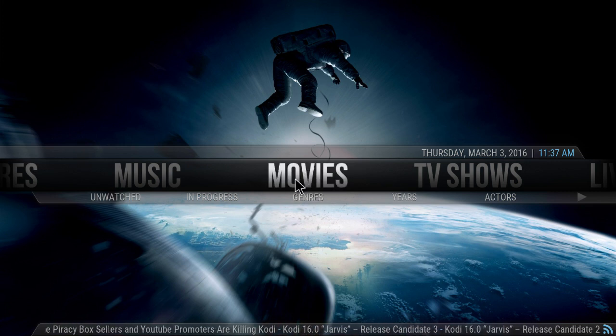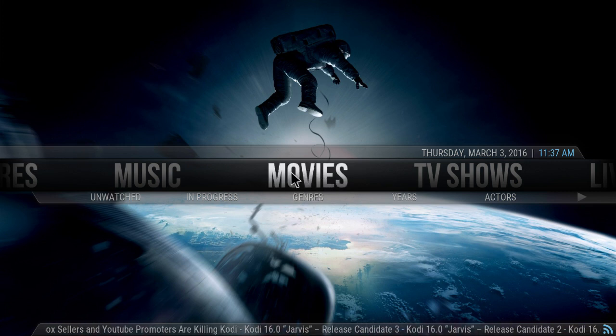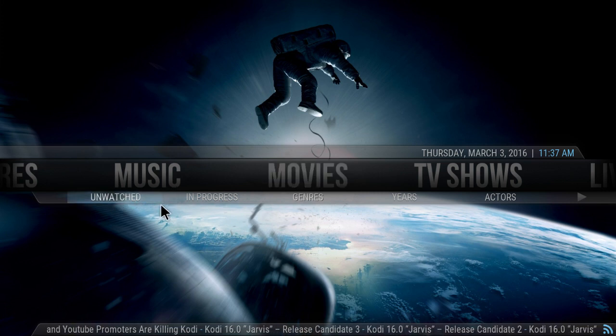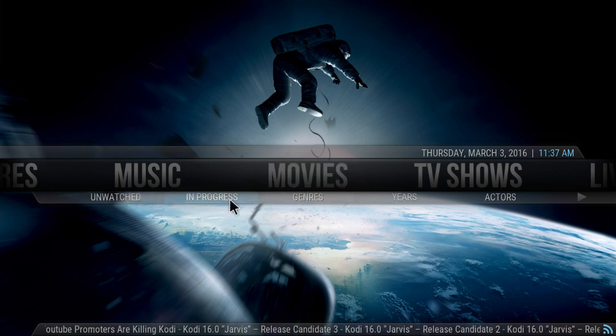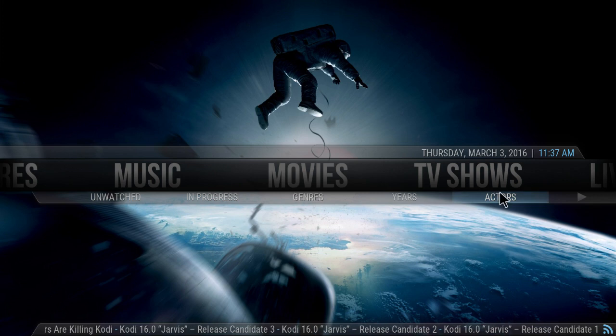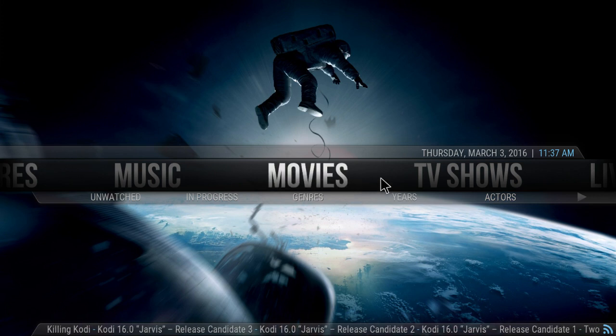So right here, we're going to be doing the movies section. You see right now it has Unwatched, In Progress, Genre, Years, and Actors in the submenu.